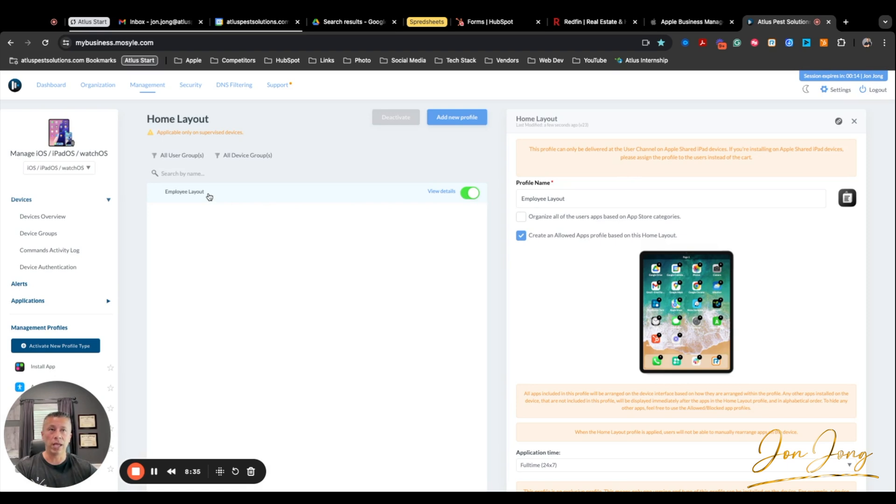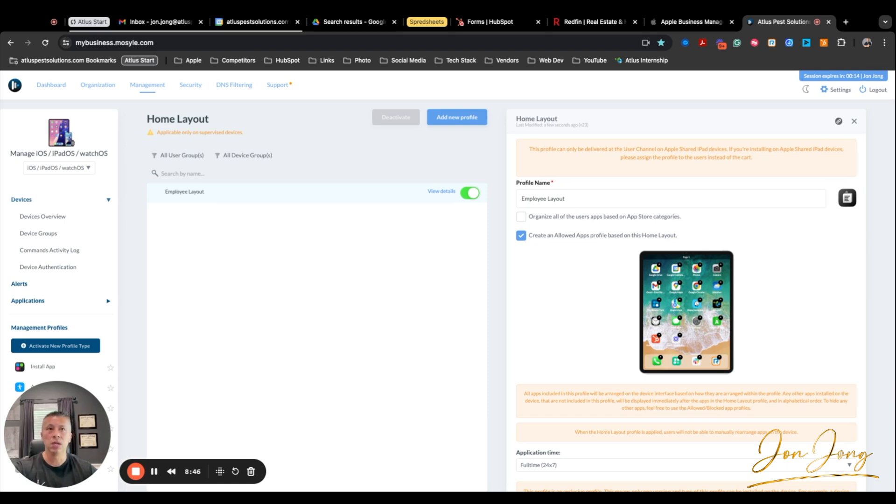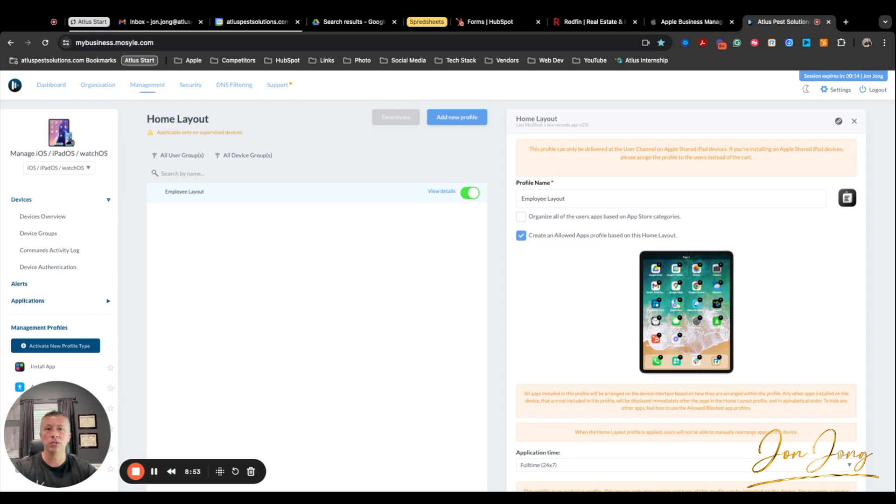So you can have some home layouts for, like in our case, we can have them separate for technicians and maybe a different layout that works for sales reps. You can have different groups too. So management, we may not want to control what apps they're putting on their devices and let them have free range. So we won't assign them to one of these layouts, but they would be part of a different group so we can still see the devices.